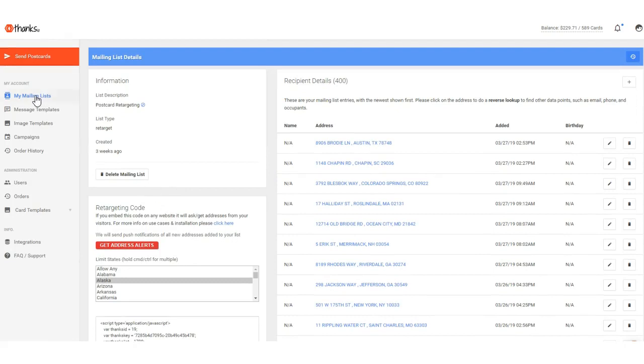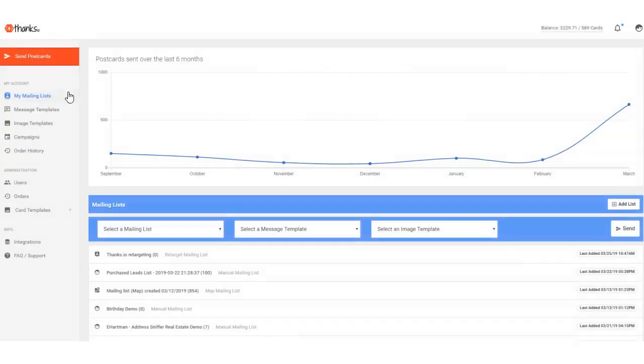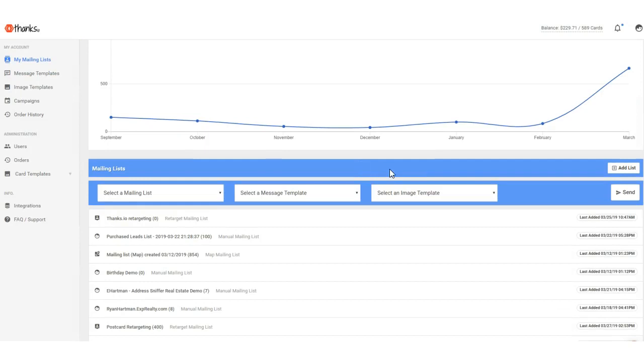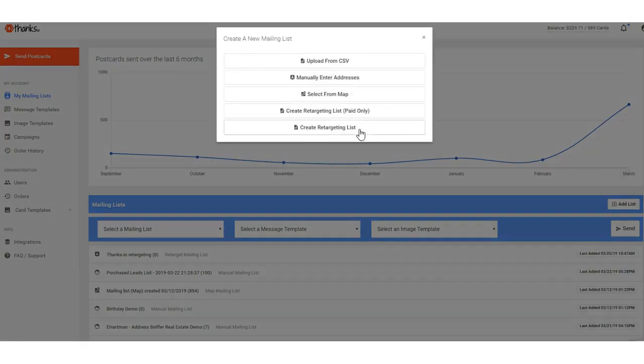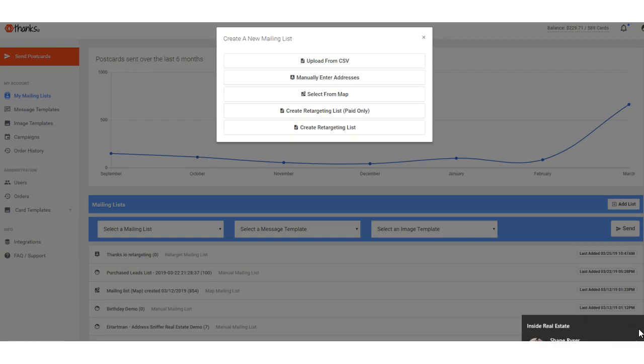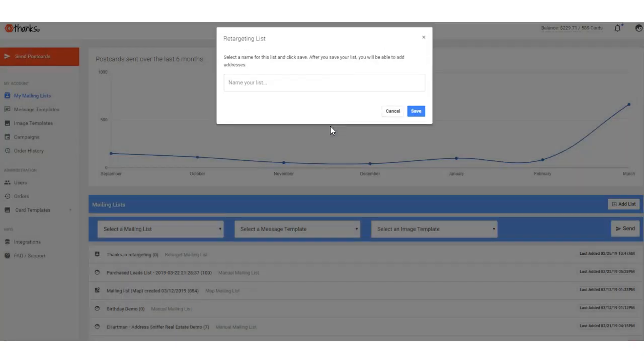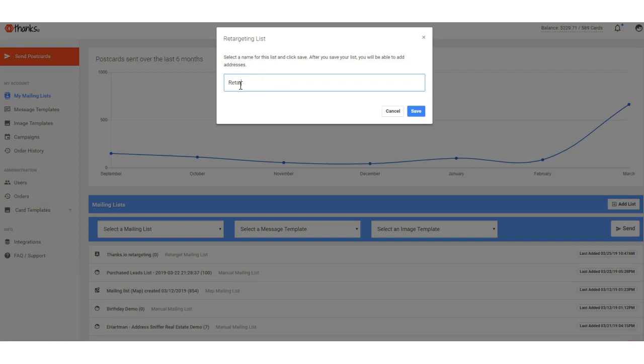what kind of card you might send. So the way to do this is from the main dashboard, you're going to go to the mailing list page, and you're simply going to create a new mailing list. Now if you want to add somebody to an existing list, you can do that as well, it'll look much the same, but I'm going to click add list, and then I'm going to choose retargeting list right here. So let's click on retargeting list, name your list retargeting demo, click save